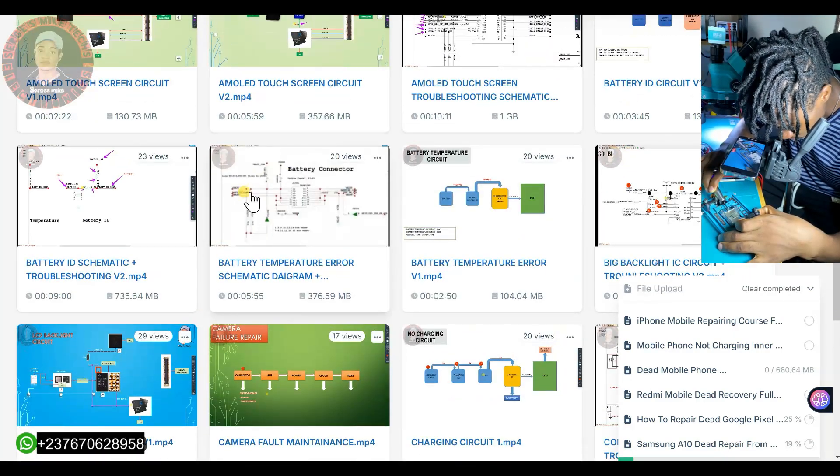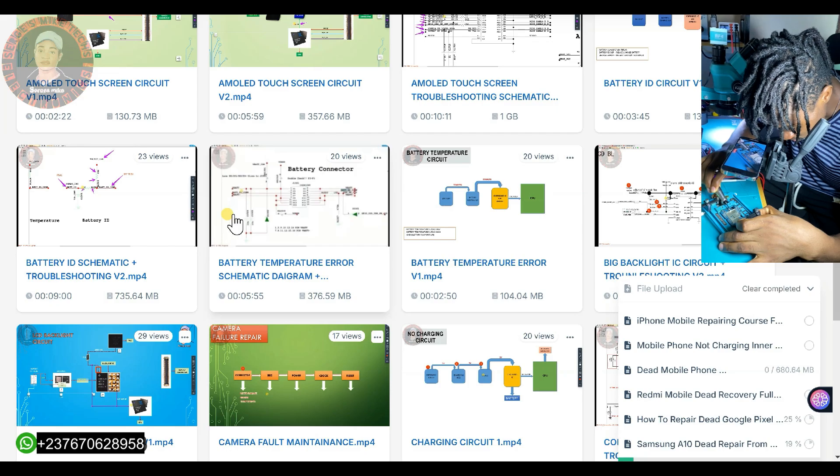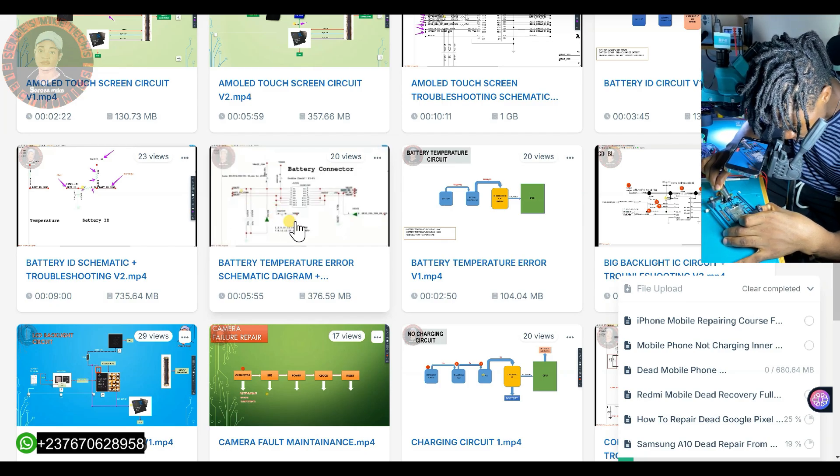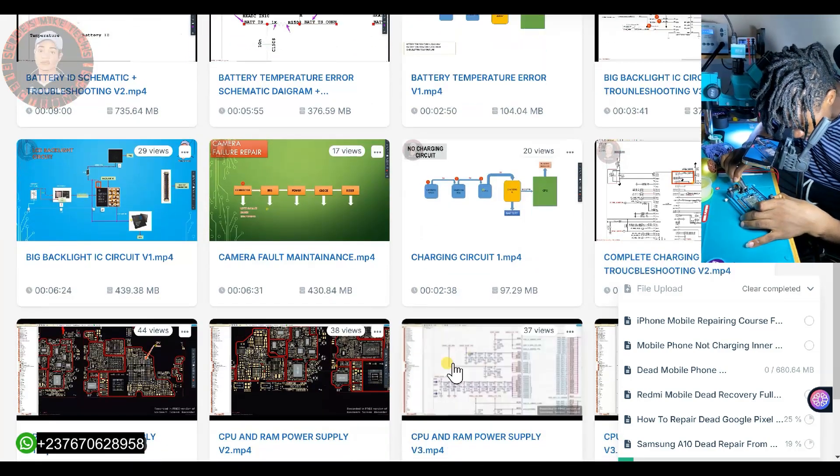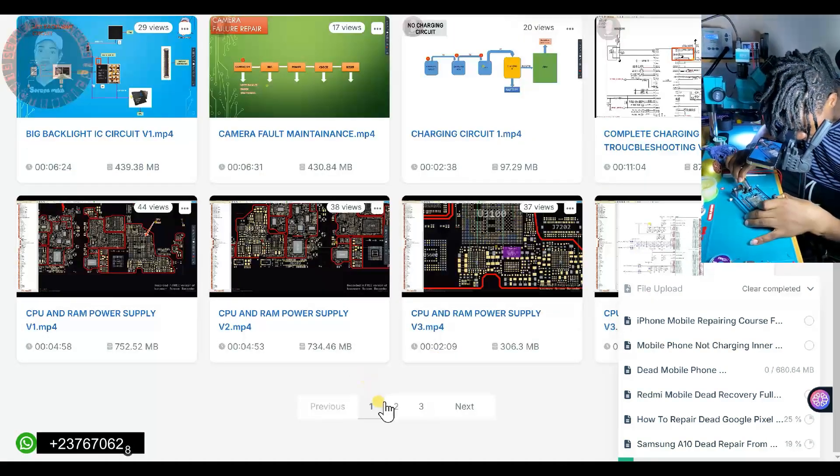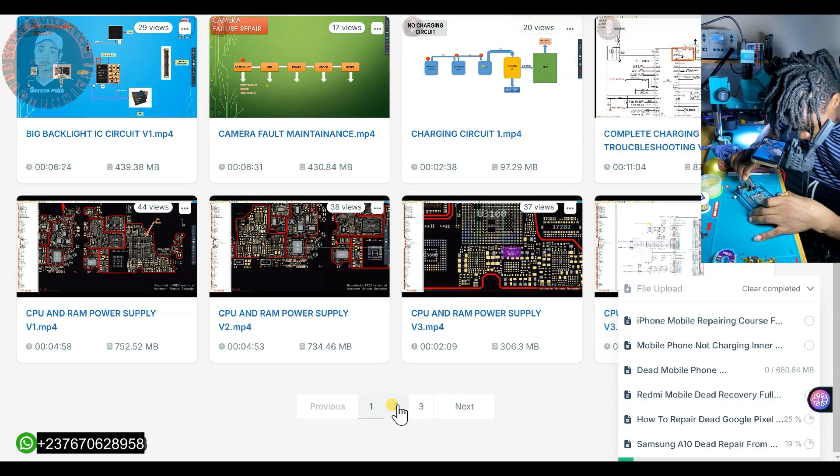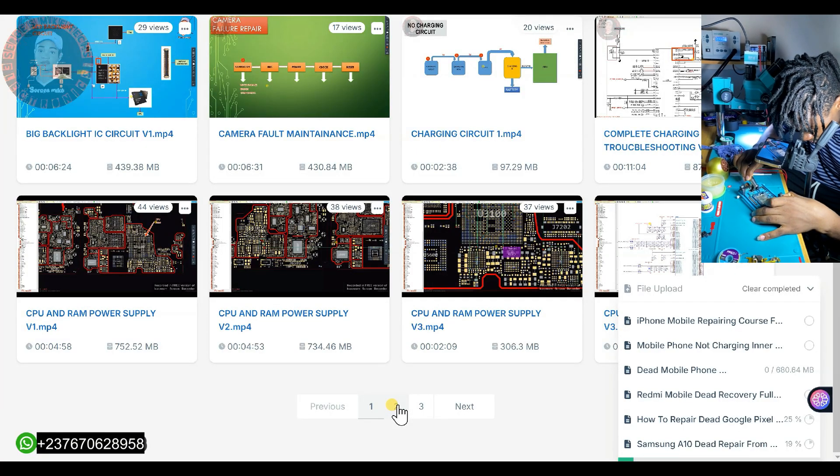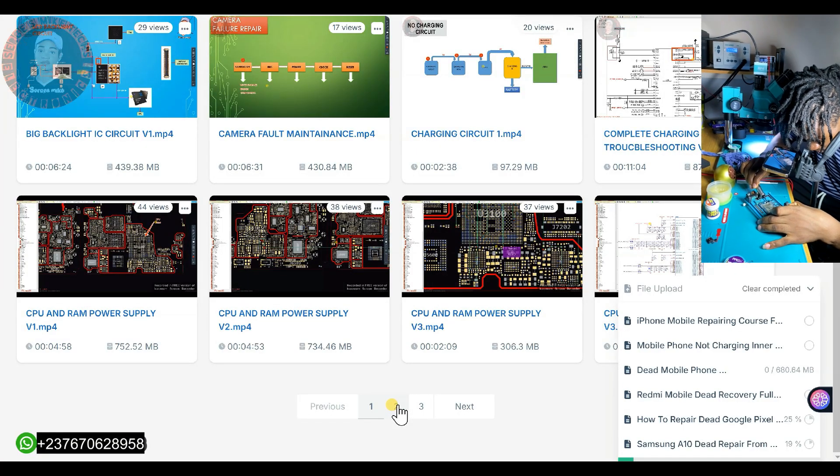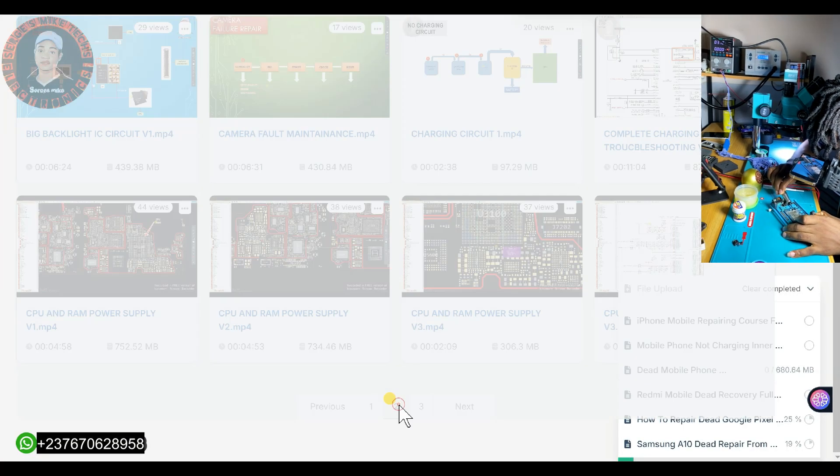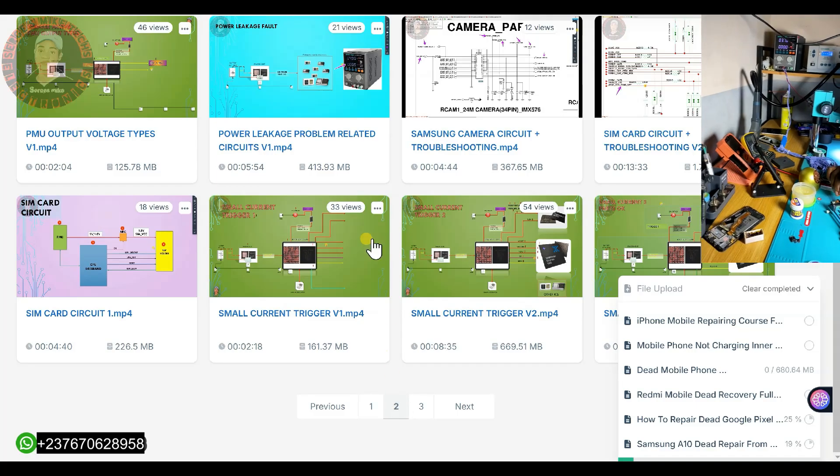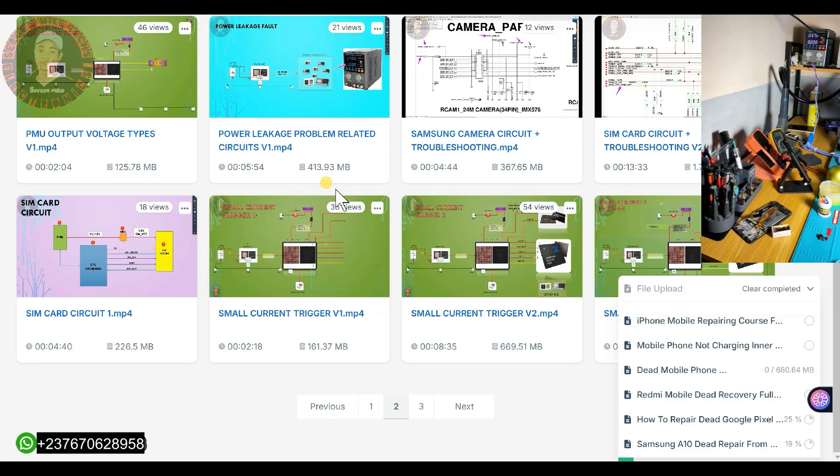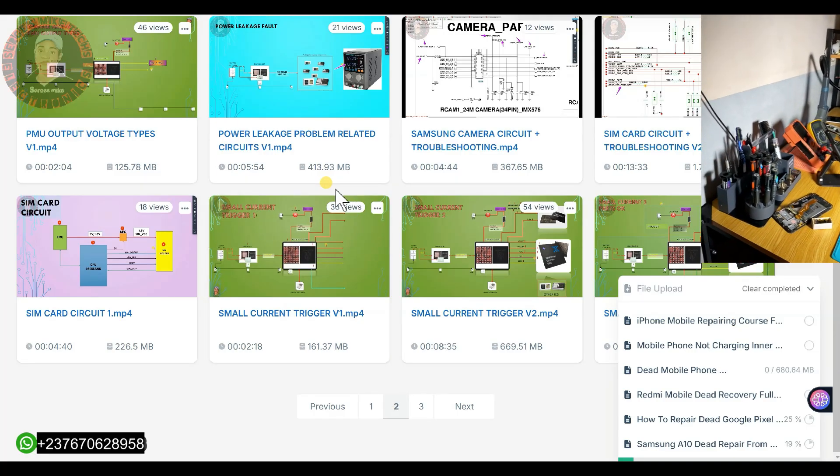As you can see, I explain schematic diagrams and how to troubleshoot and solve faults using schematic diagrams. We have a lot of videos here, most above 5 minutes and some up to 15 minutes.